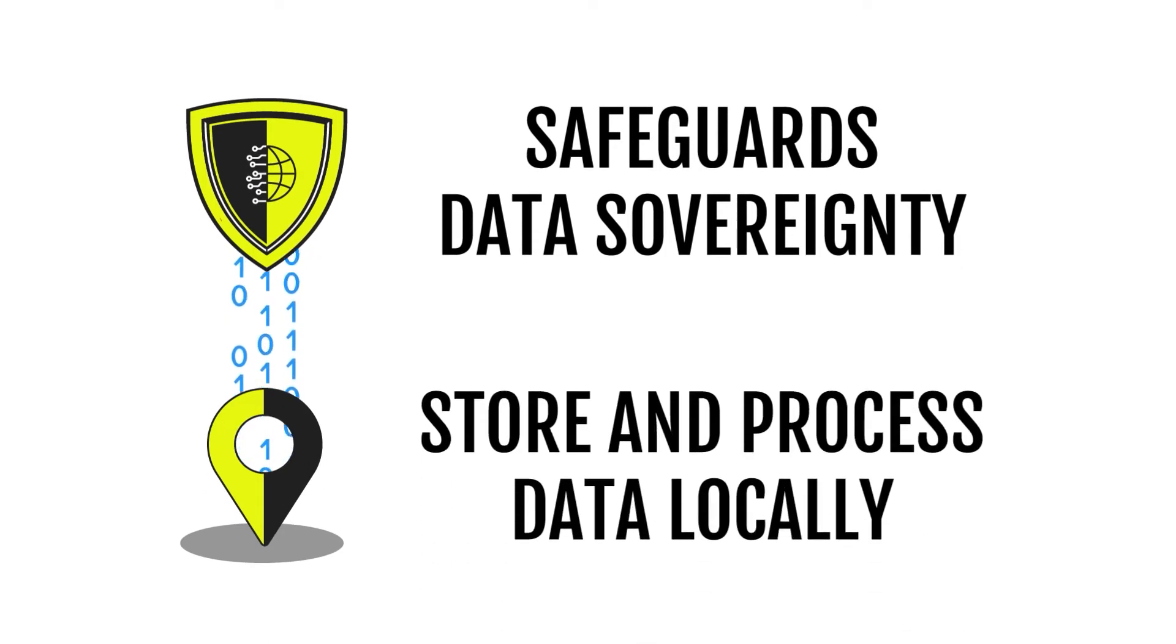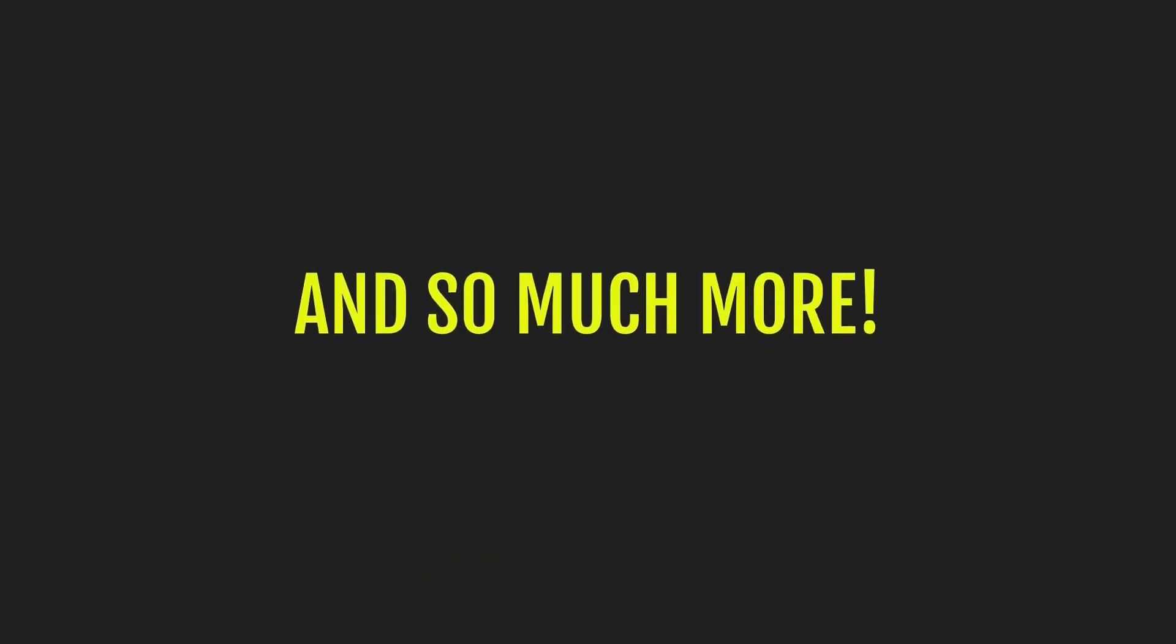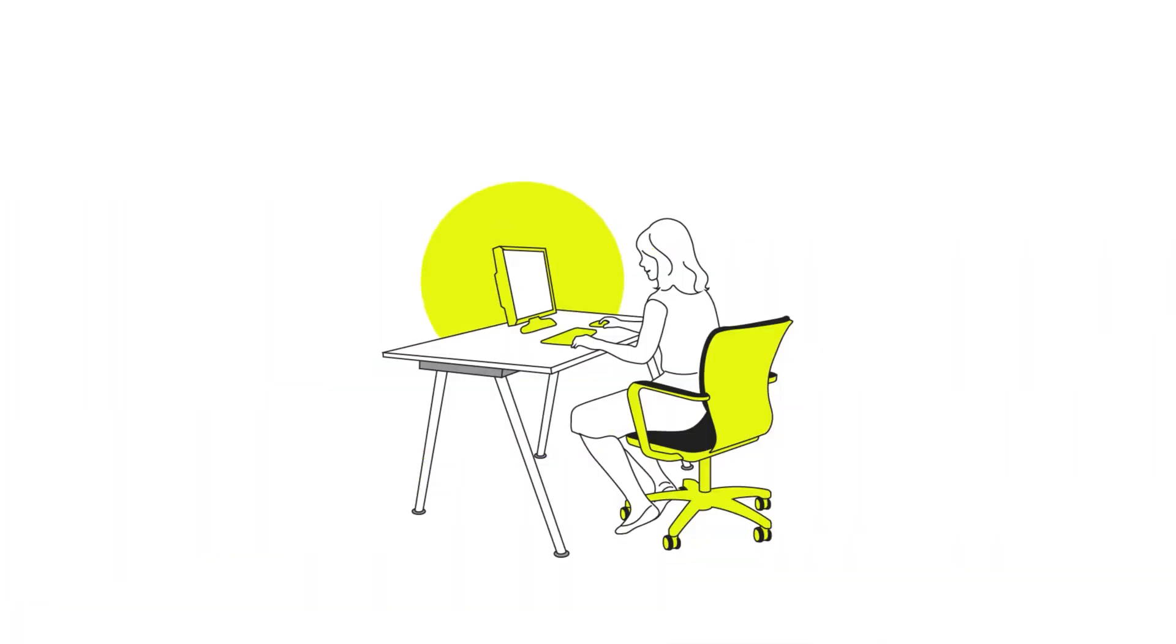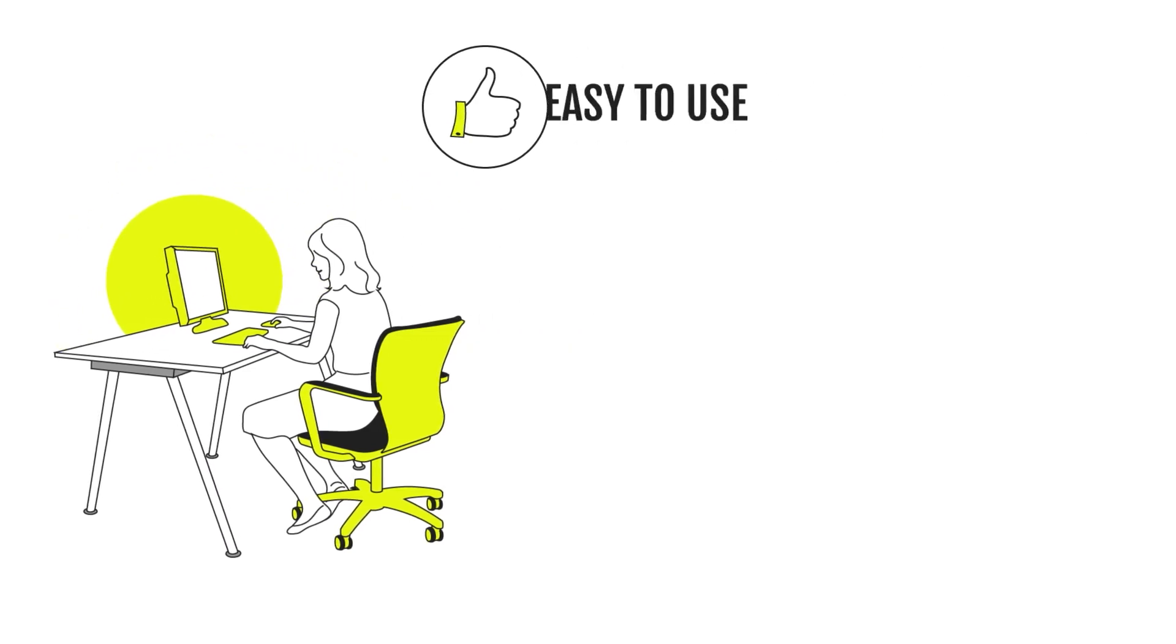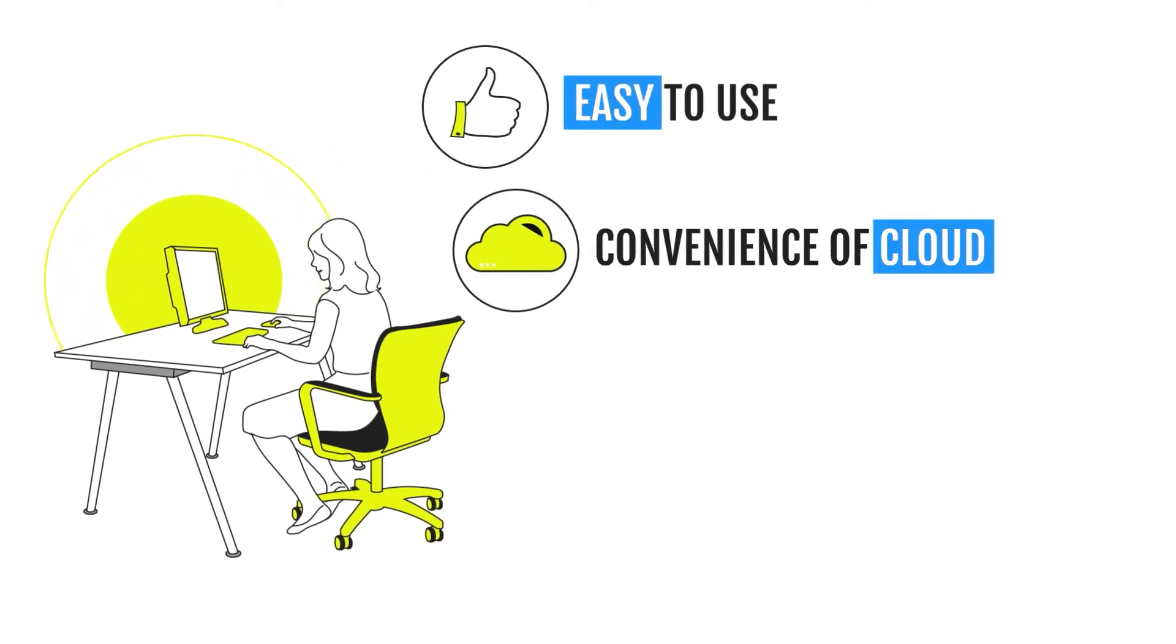And so much more. Familiar and easy to use, Zadara offers the full convenience of cloud and supports virtually any application.